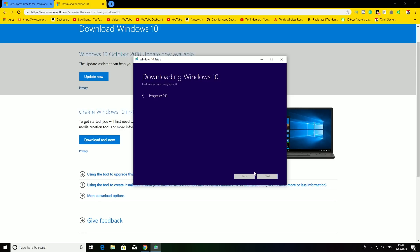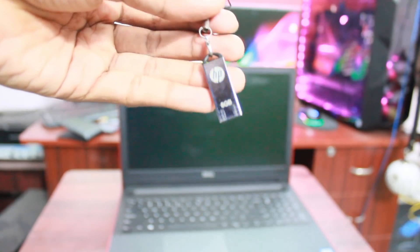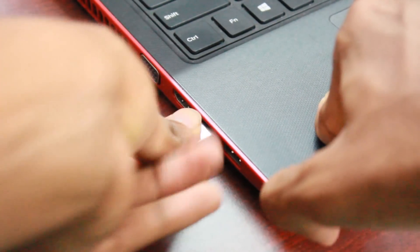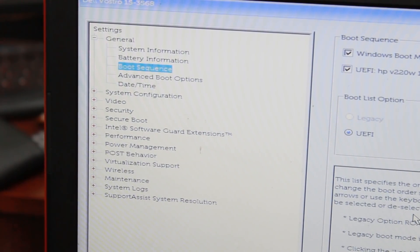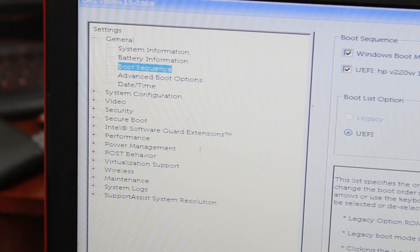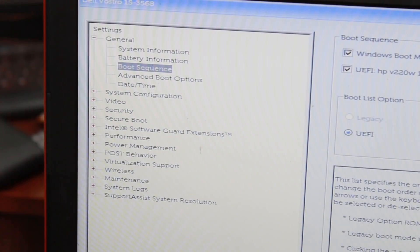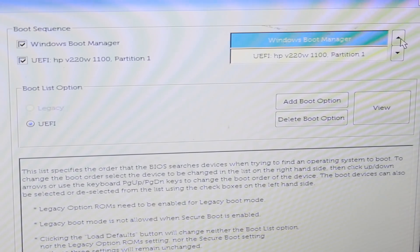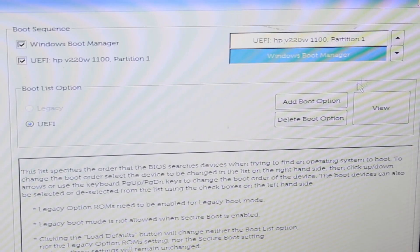If you have a flash drive, you can click on the flash drive. Then you can install to the flash drive. Then you can boot on the laptop. Press F2 to go into the BIOS. After the BIOS, you can click on the bootable device and set it to the pen drive.